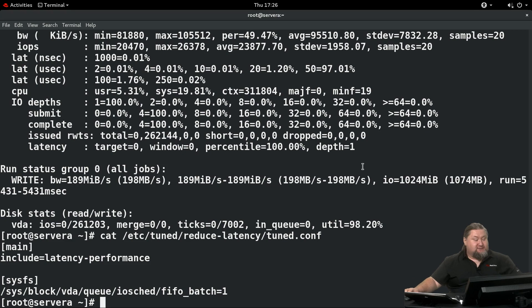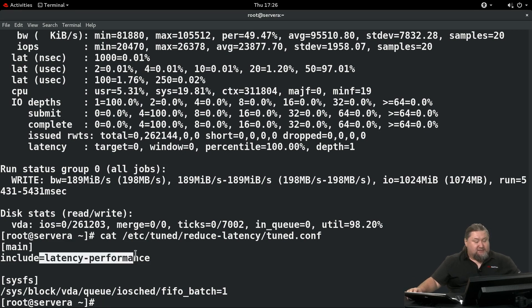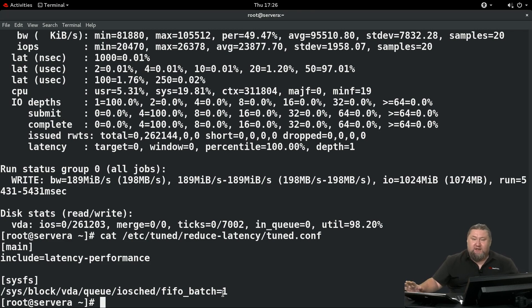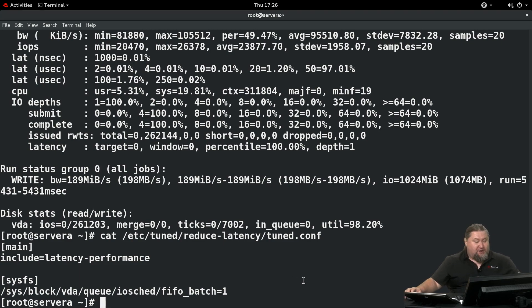The file is based on the latency-performance existing profile. We want to specify one parameter: change the fifo_batch to 1. It was 16, now it's going to be 1.